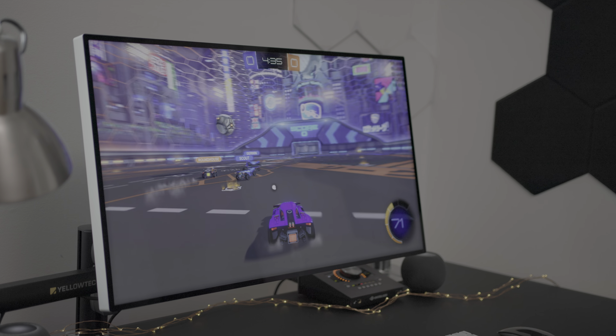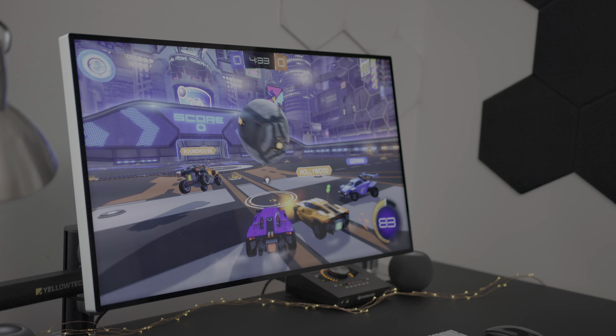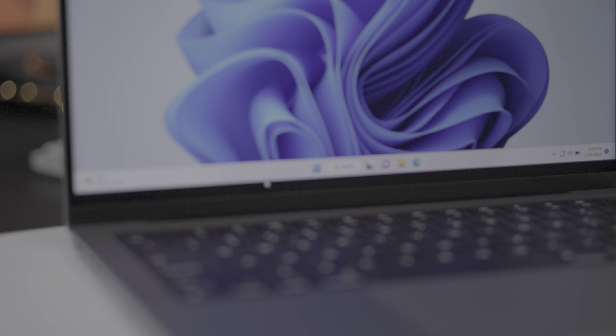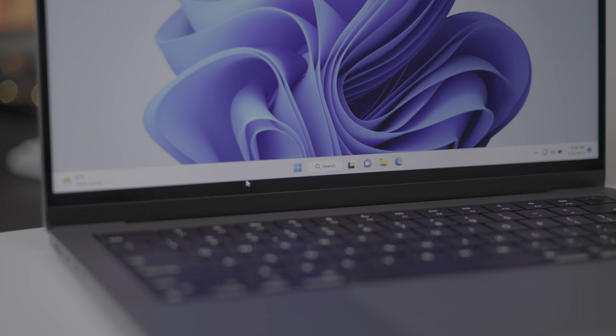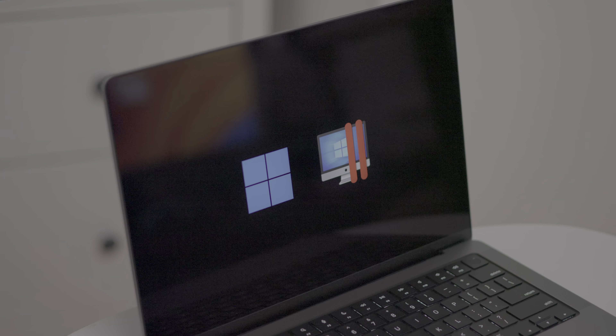So ladies and gentlemen, that is how to run Windows 11 for ARM using Parallels on your Mac. Let me know what you think down below, and if you like this video, be sure to check out these other videos right here. This is Jeff with 9to5Mac.